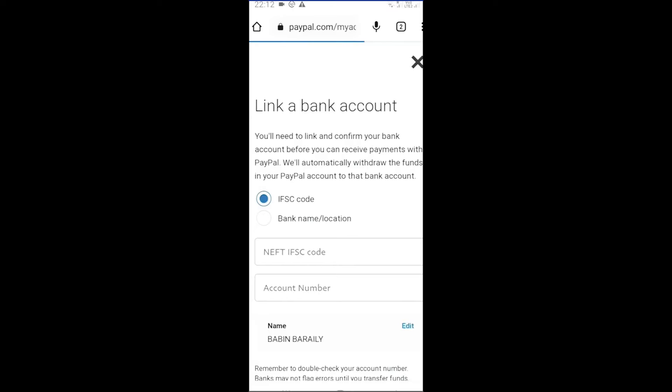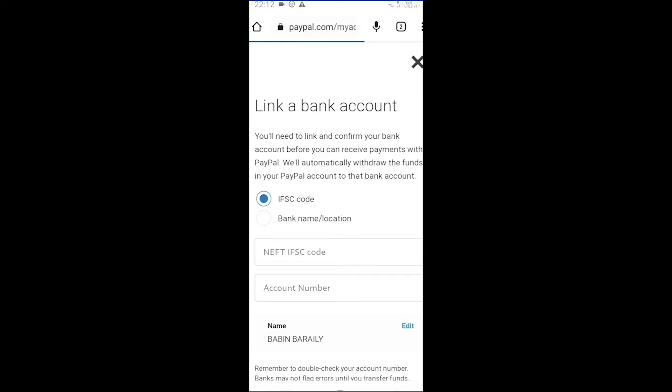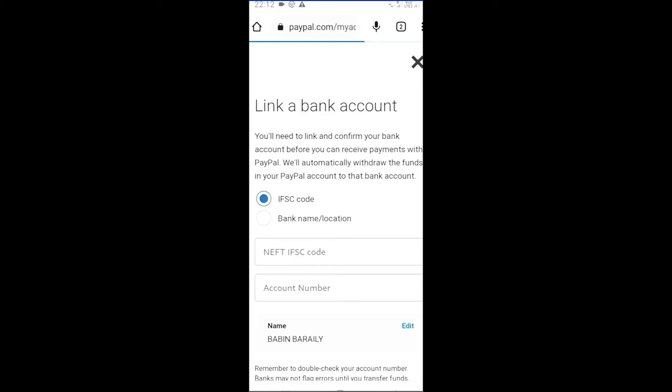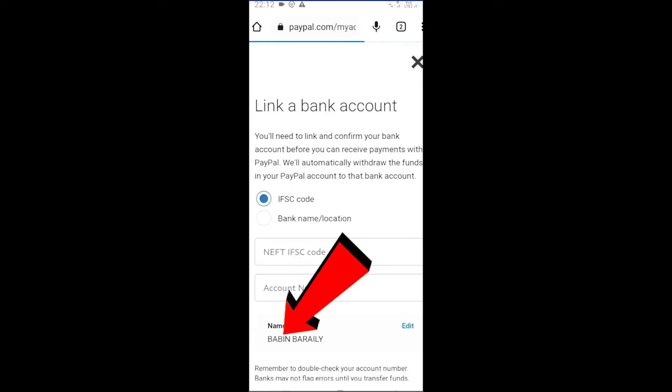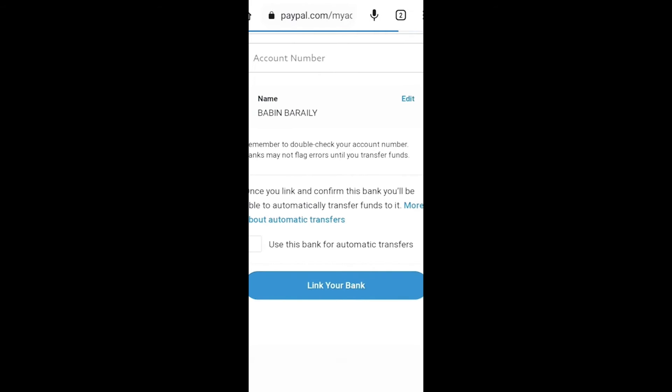If you choose IFSC code, you need to enter your NEFT IFSC code and your account number over here, and your name over here as well. After entering these information, scroll a bit down and at the bottom you can see 'link your bank' option. Click on it.